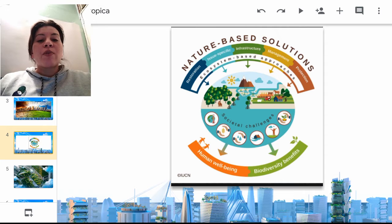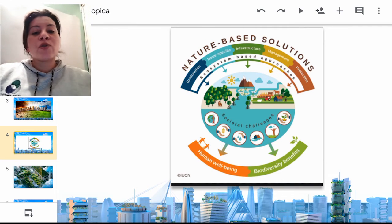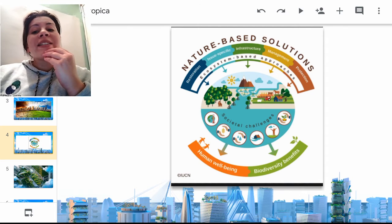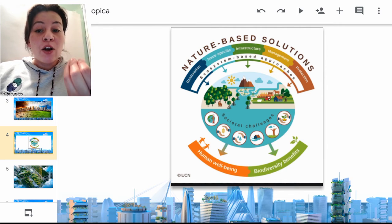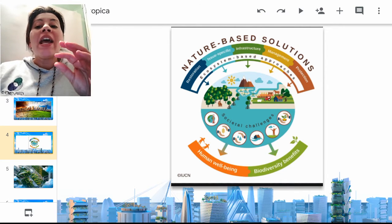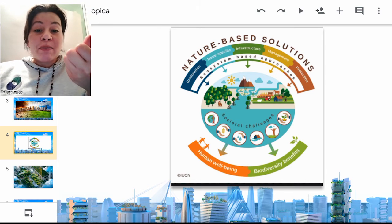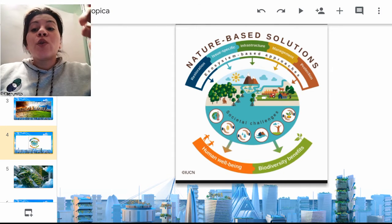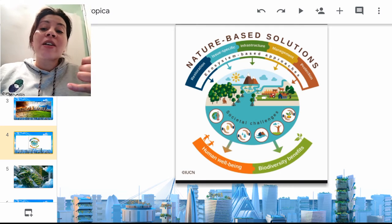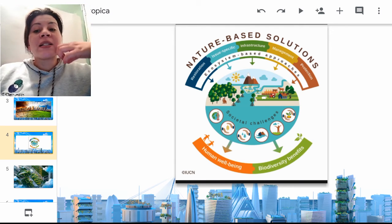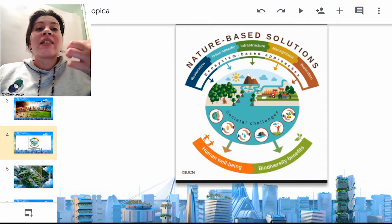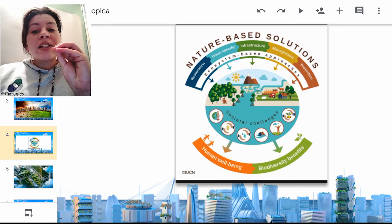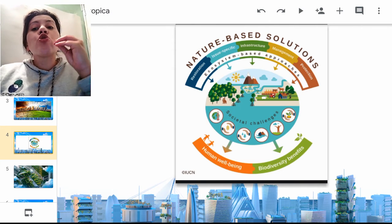Tengo esta imagen donde pueden observar lo que dice la naturaleza basada en soluciones: la reforestación, el uso de energías renovables, cómo podemos utilizar la infraestructura no de manera extractivista como lo hace nuestro sistema económico —escarbar carbón, coltán, oro, plata, agricultura— que lo que hacen a mediano plazo es dañar el territorio y los ecosistemas que aún el ser humano no ha tenido contacto directo. Todo esto es para llegar a hablar de un desarrollo no solo sostenible, sino sustentable.